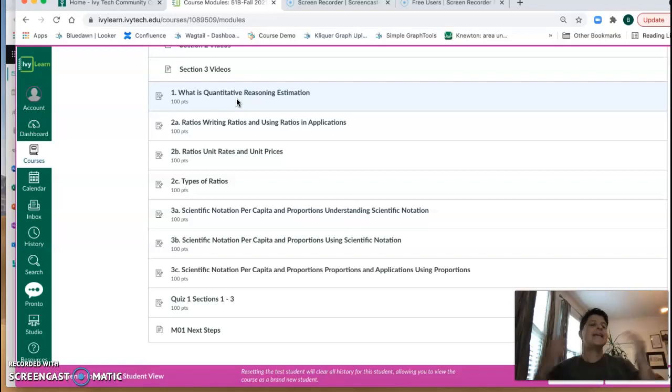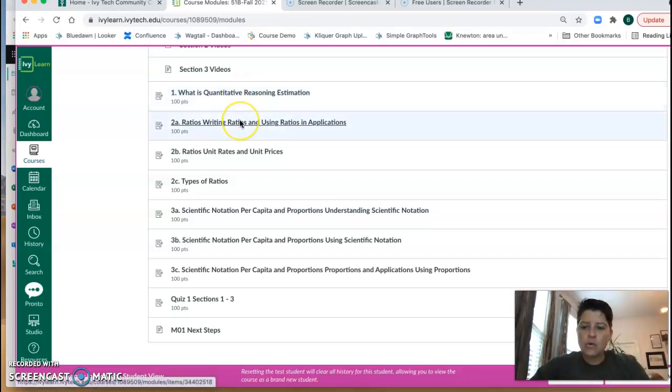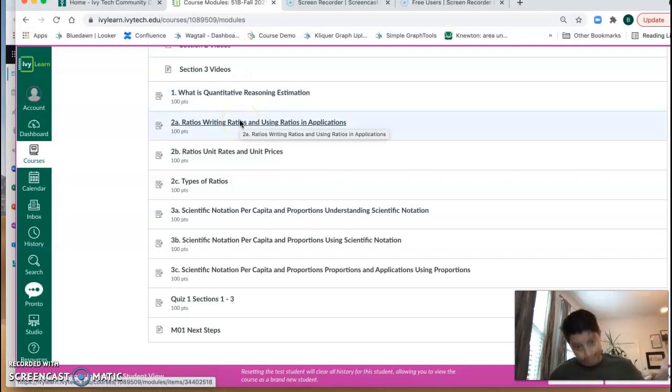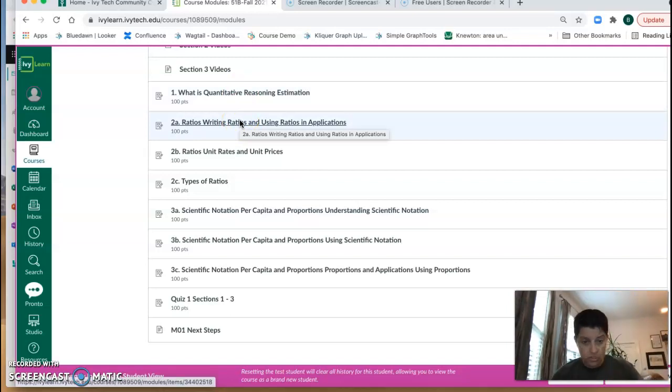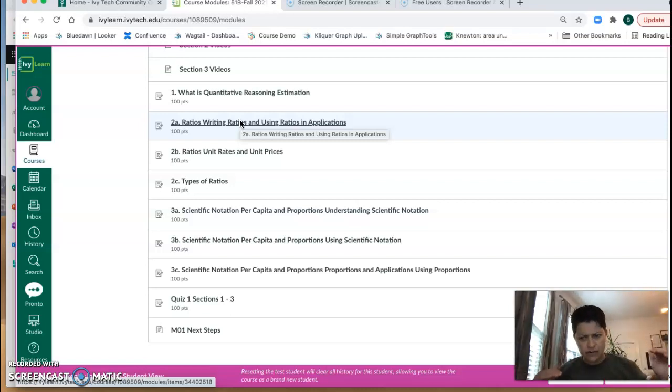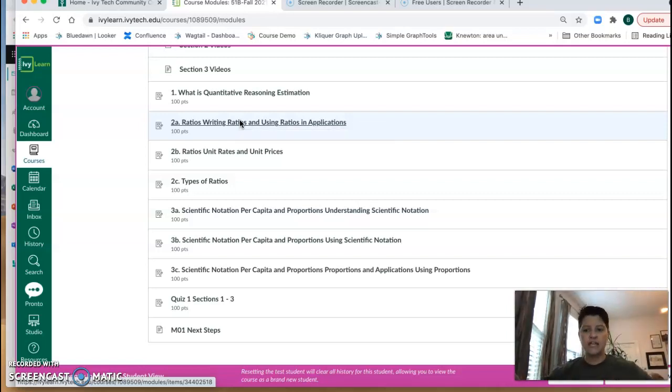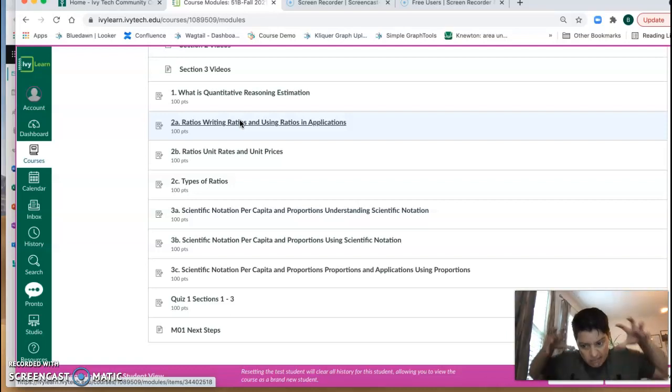So the first thing we're going to talk about is the adaptive assignment. Now what that means is that it's okay if you have forgotten some math. Math is one of those things if we don't use it we lose it. So we're all coming into this course at different levels of what we remember from the last time we did math, and all of that is okay.